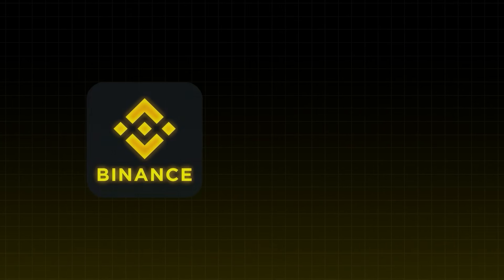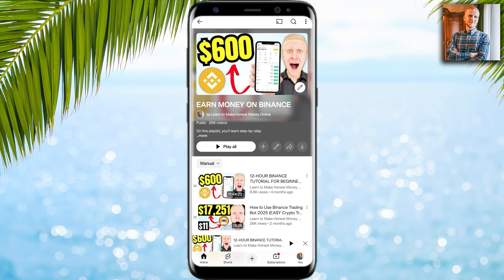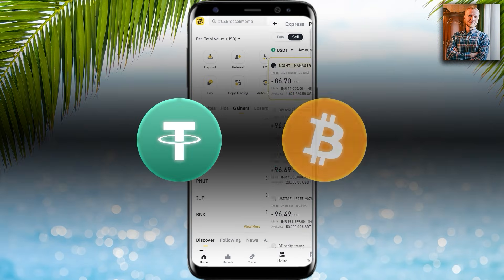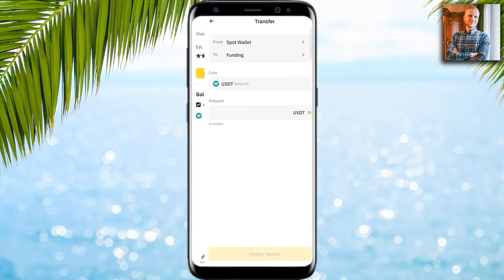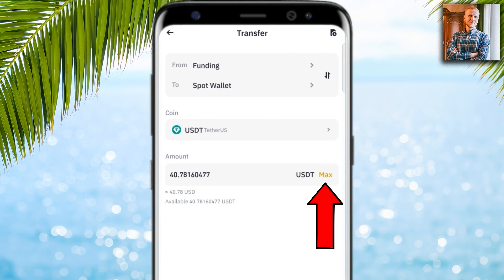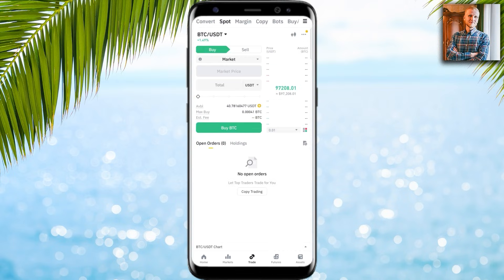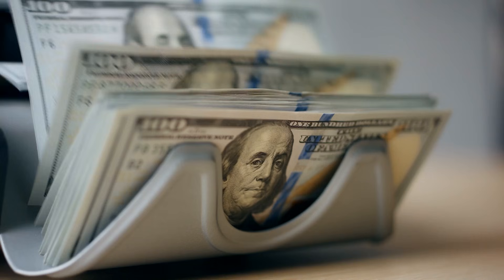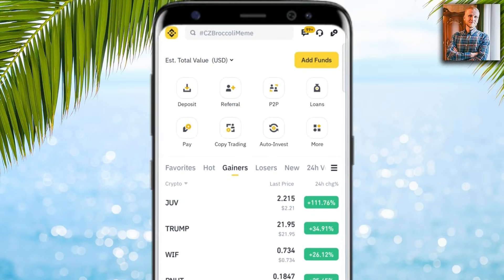Follow the steps on screen. If you want to learn more details on Binance peer-to-peer and transferring money to your bank account, check out the complete tutorials on my playlist 'Earn Money on Binance.' Personally I prefer to convert the USDT into Bitcoin — I click 'Assets,' then 'Transfer,' move USDT from funding to spot, click max, confirm, and then buy more BTC on the spot BTC/USDT market.